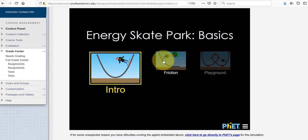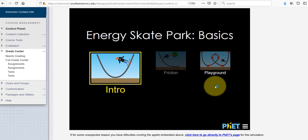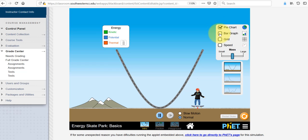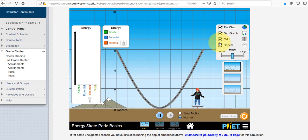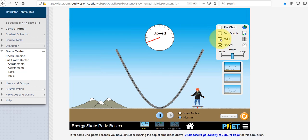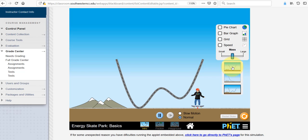Welcome physics students to the video tutorial on the Energy Skate Park. This simulation is produced by PhET, which is a part of the University of Colorado. Here you can see the applet is already embedded in the course within Blackboard.